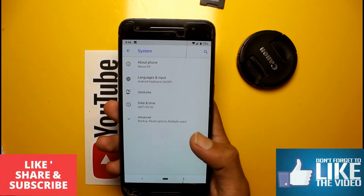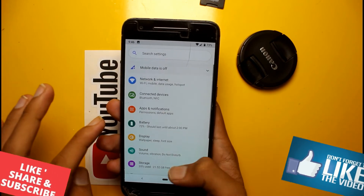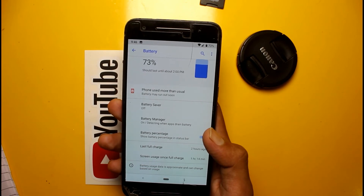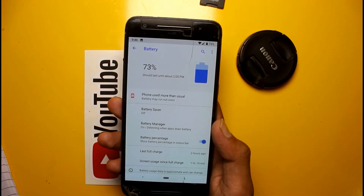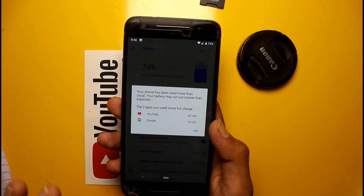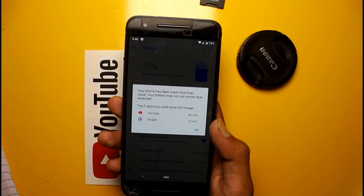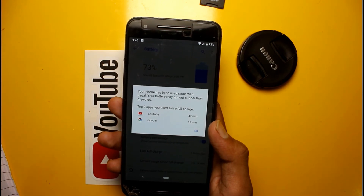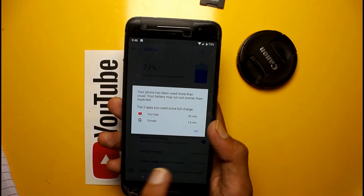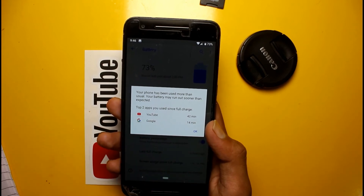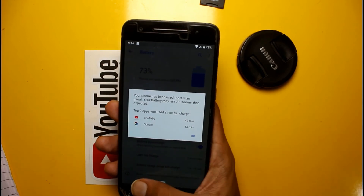Battery life is also good after a full charge. I will show you the screen-on time after a full charge, which is 1 hour 14 minutes. In the battery section there is a new option showing phone used more than usual, and it shows which apps you have used — for example YouTube for 42 minutes and Google for 14 minutes.